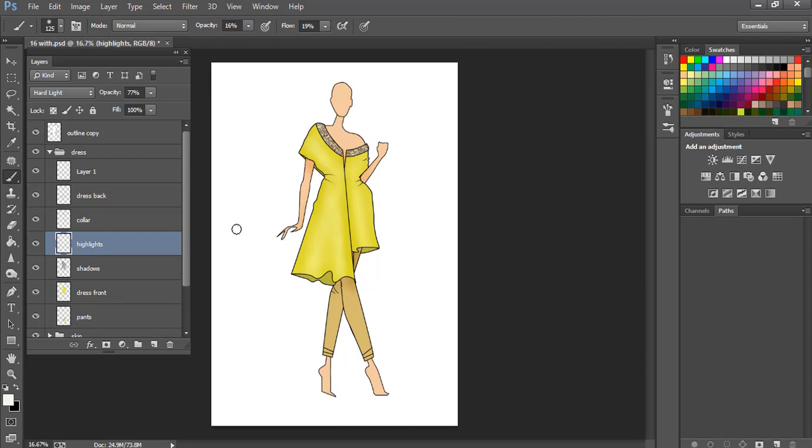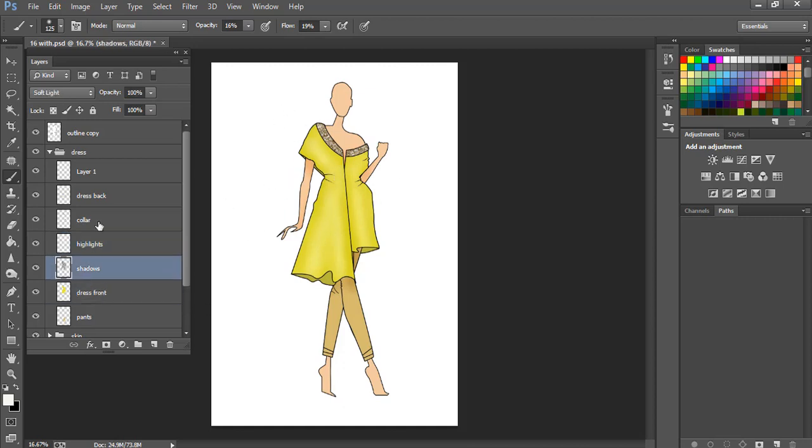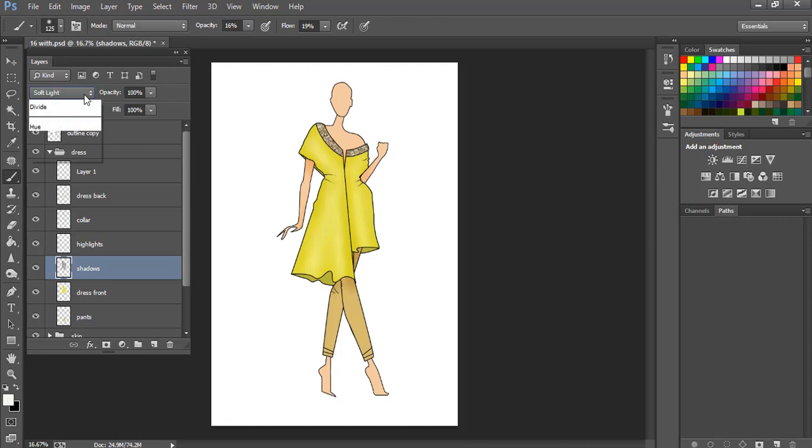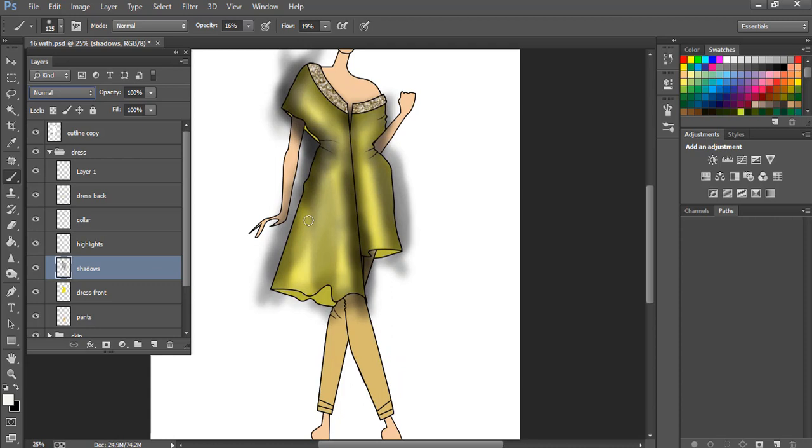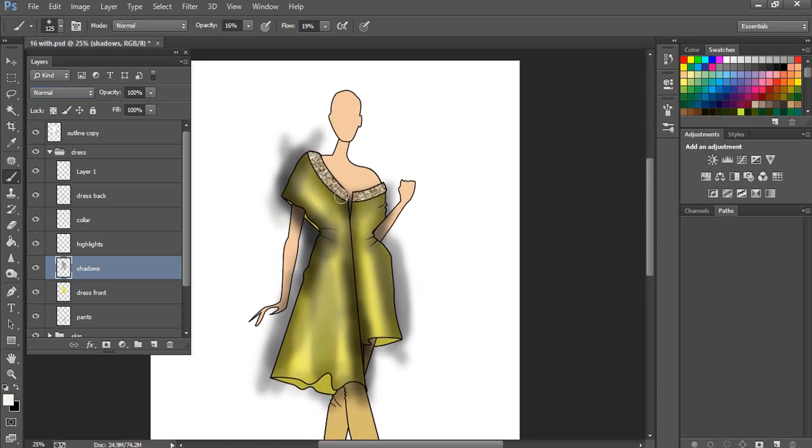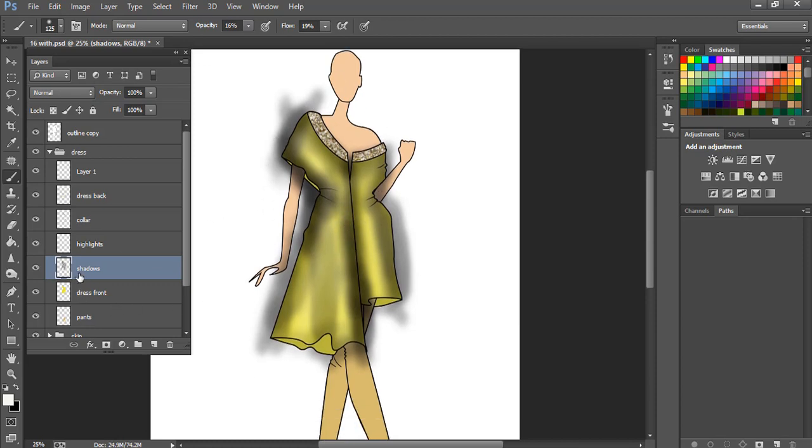So right now you cannot see that colors are actually coming out of the dress. So let me show you what I'm talking about. Like right now, since it's soft light, you cannot actually see what's going on outside. But if I come to normal light, you will see everything is coming outside and everything is coloring, not just the dress, also the background. But it is not what we want. We want the shadows to be only visible where the dress is. So how we can achieve that is we are going to clip it with the dress.